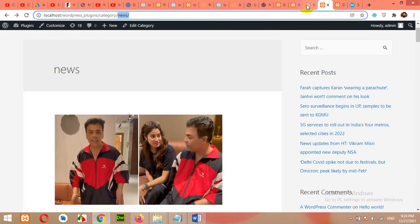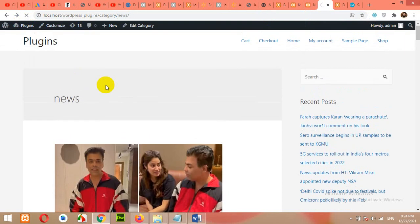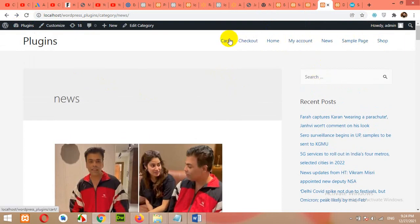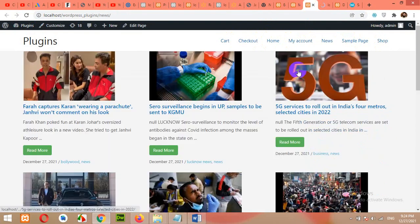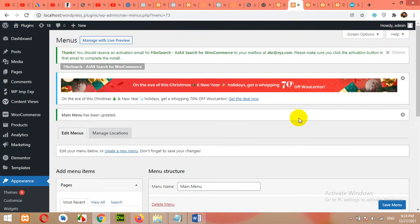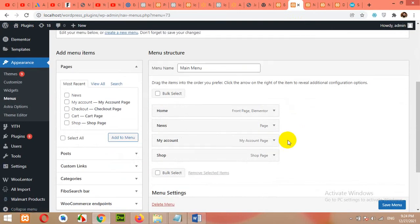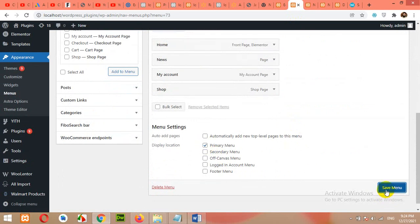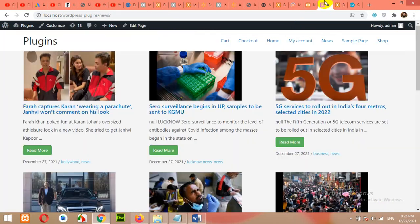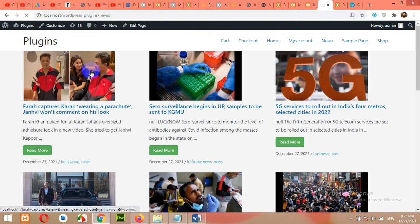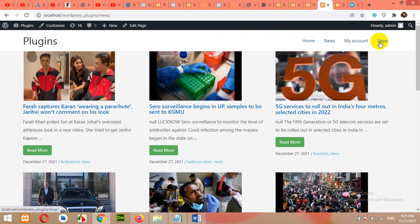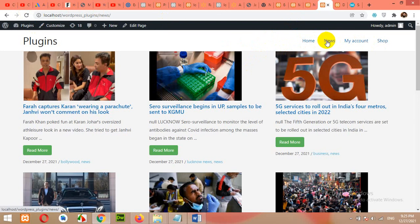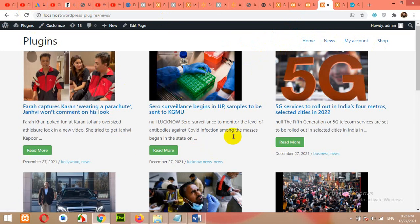Now refresh the front end. And you can see the menu here. Click on news. Okay, sorry, I didn't assign this to the primary menu. So click on primary menu and click on save menu again. Now refresh it. And we have our menu updated. Now the news page is assigned to that page which we just created.